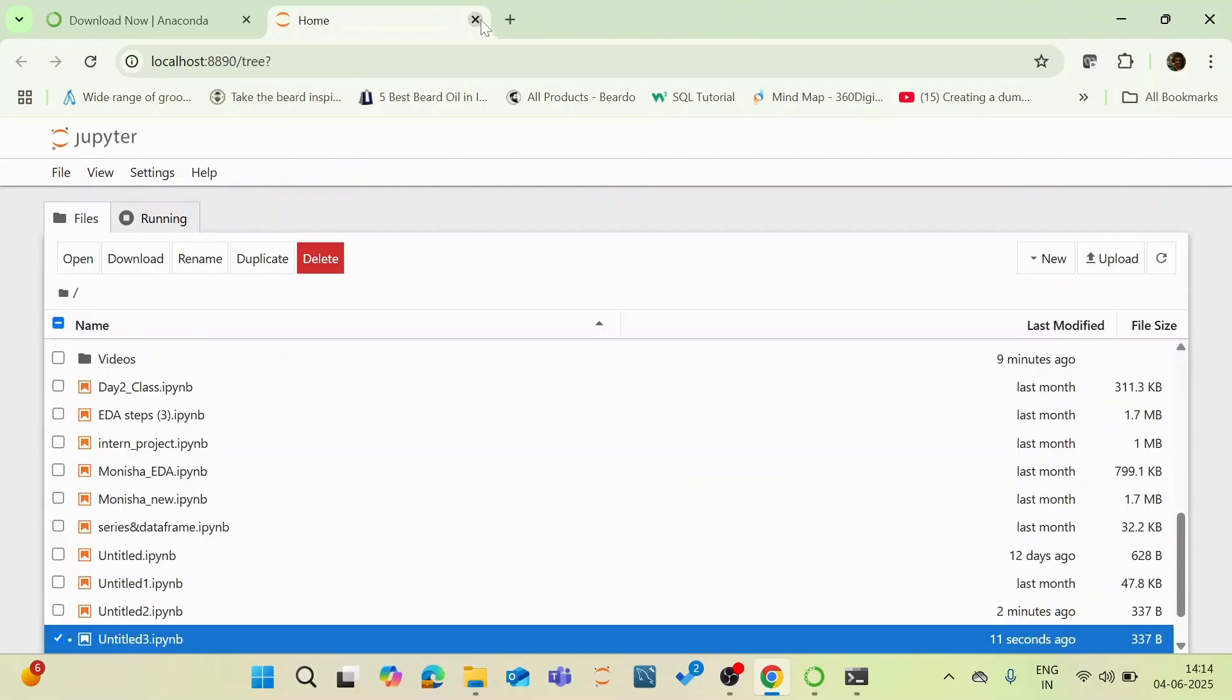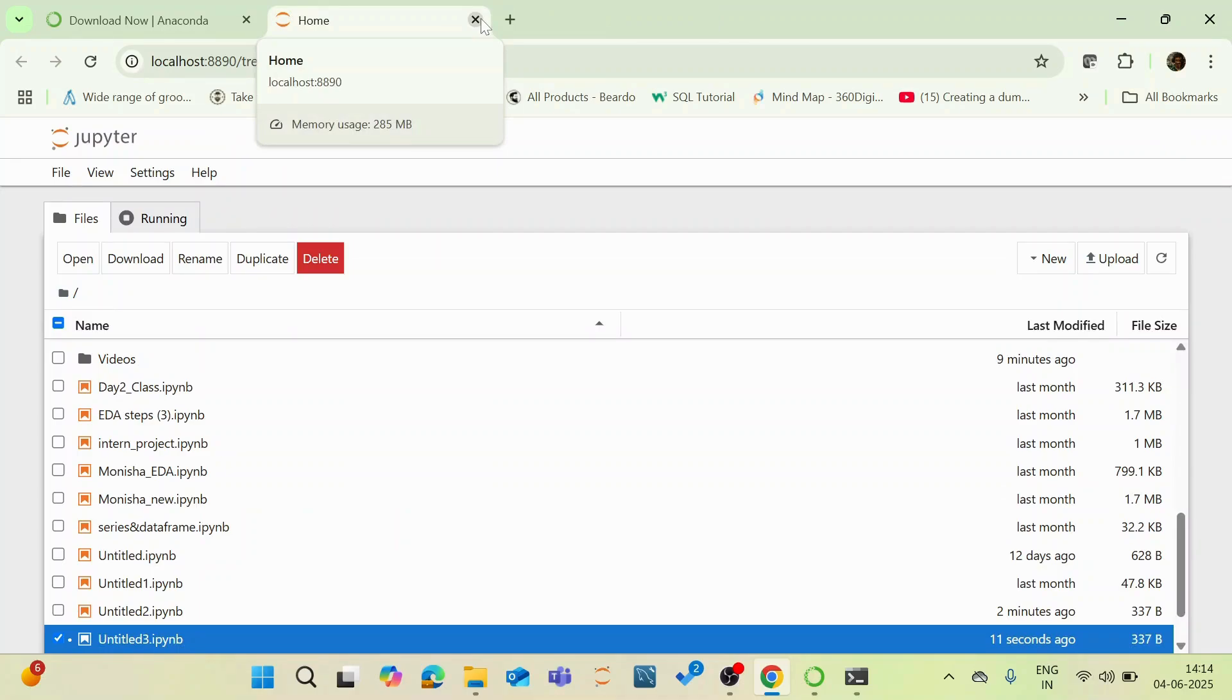Just closing it down. So this is all about the Jupyter Notebook, which is a main environment for your projects.